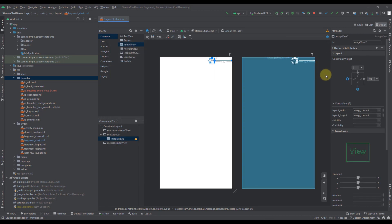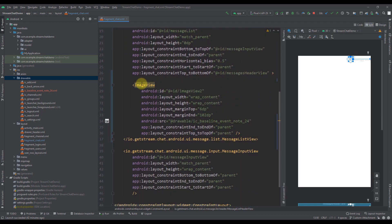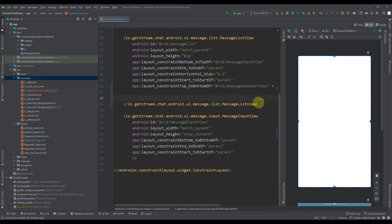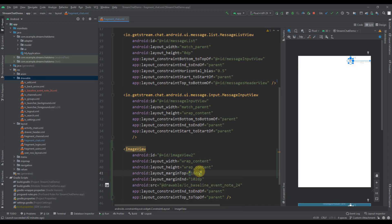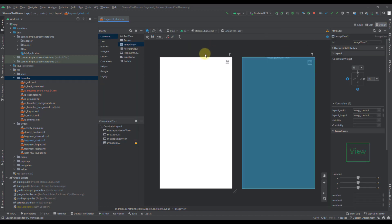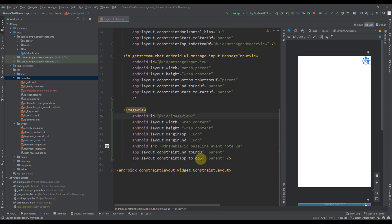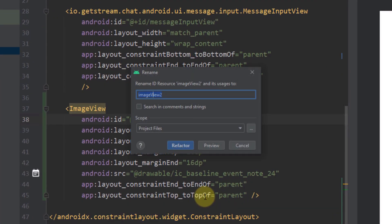I've connected those constraints to top and the right, and I'm going to move this image view down below. The top margin and the end margin should be 16dp. Now let's rename this to something different — shift plus F6 — and let's rename this to appointment button. Because whenever we click on this image view, we're going to open up an alert dialog where the user can select date and time and create a custom appointment attachment in our chat.